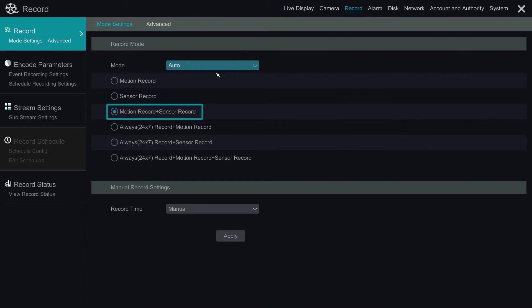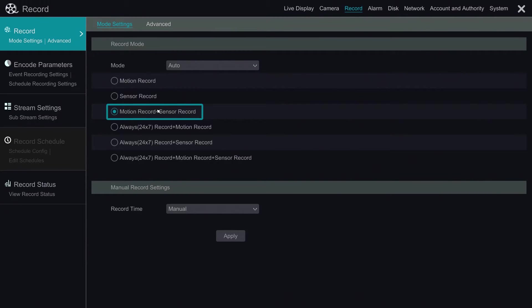To get the best out of the camera performance, we recommend you use motion record plus sensor record if you want the NVR to have high sensitivity and capture the movements you don't want to miss.